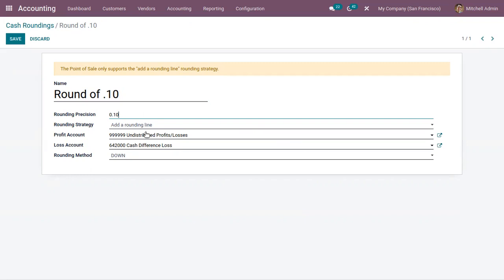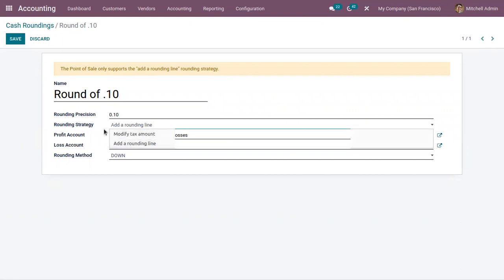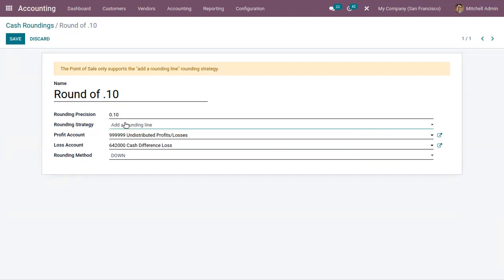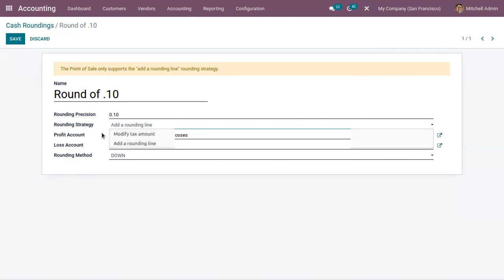You can specify the way which will be used to round the invoice amount to the rounding precision. At the rounding strategy, we can find two options: we can either round the total amount by modifying the tax amount, or we can round by adding a rounding line in the order line.